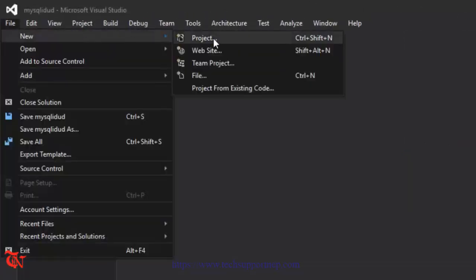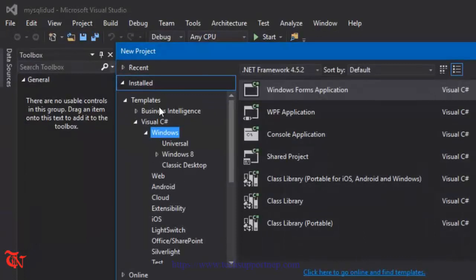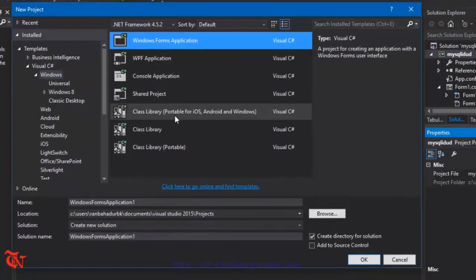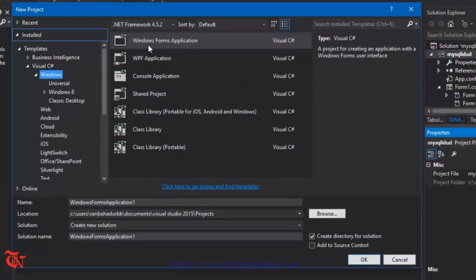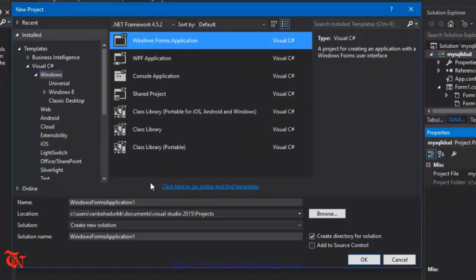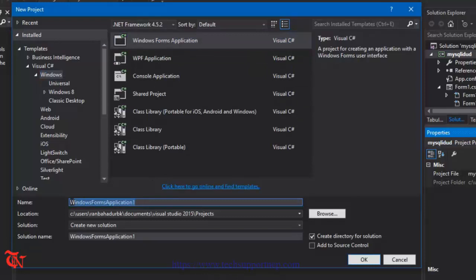So let's start. Open up your Visual Studio, go to File, click on New and then click on Project. Select Visual C# and then Windows, then click on Windows Forms Application. Then give the name of your project and click OK.